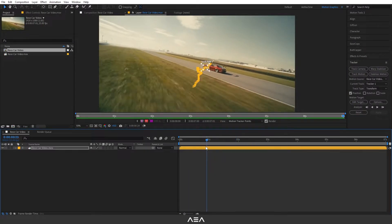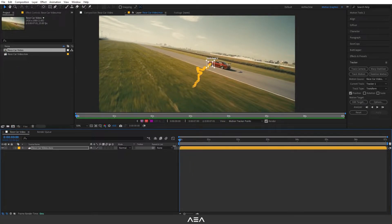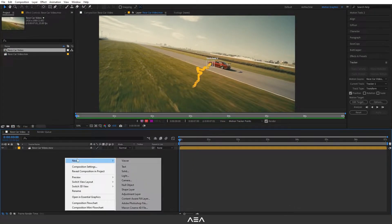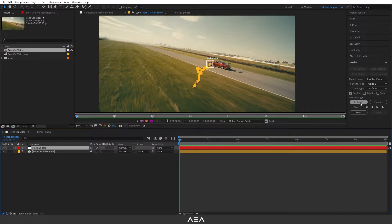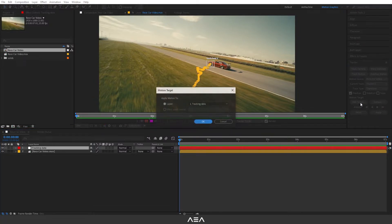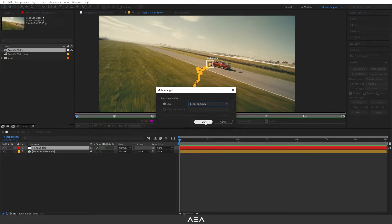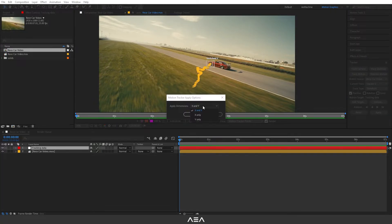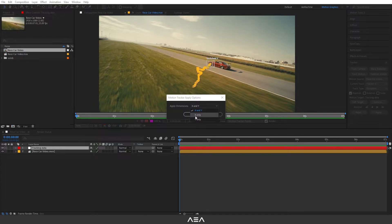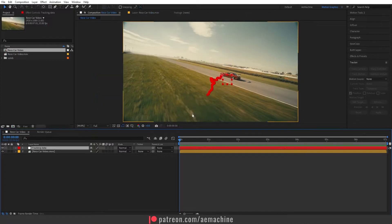Now we need to apply this into a null layer, so let's create a new null layer and rename this as tracking data. Now click this edit target option, it will give a motion target and here select your null layer. Now click OK. Now select this apply button. Here you can keep your axis. In this case I want both X and Y axis. If you want only one you can choose here, so let's hit OK.